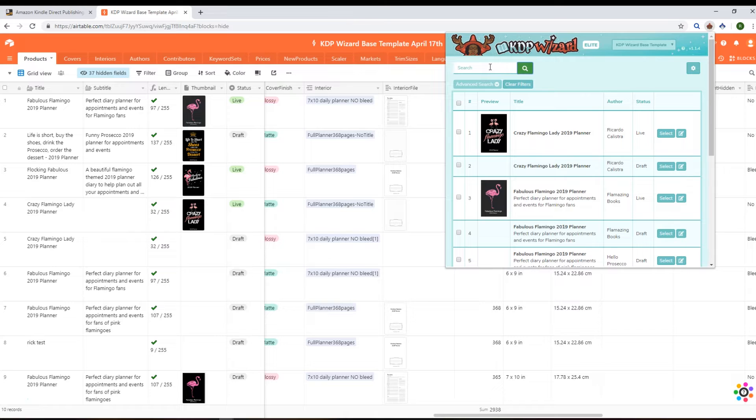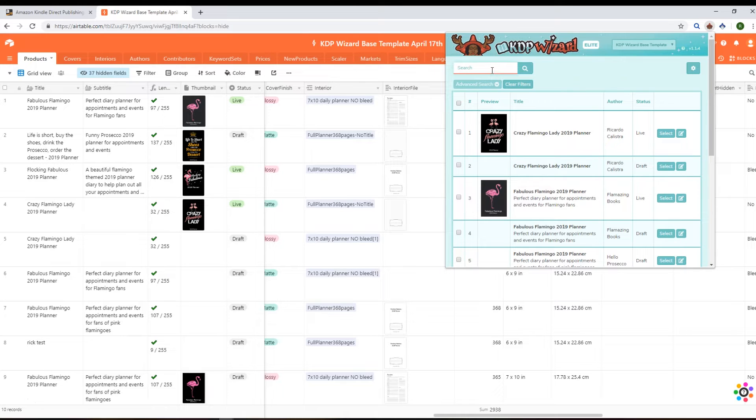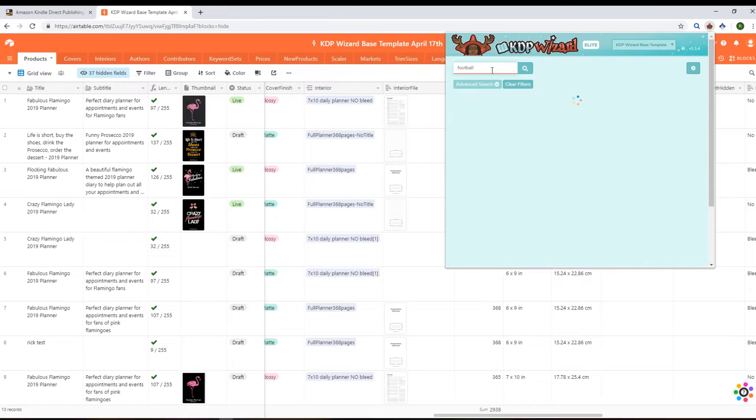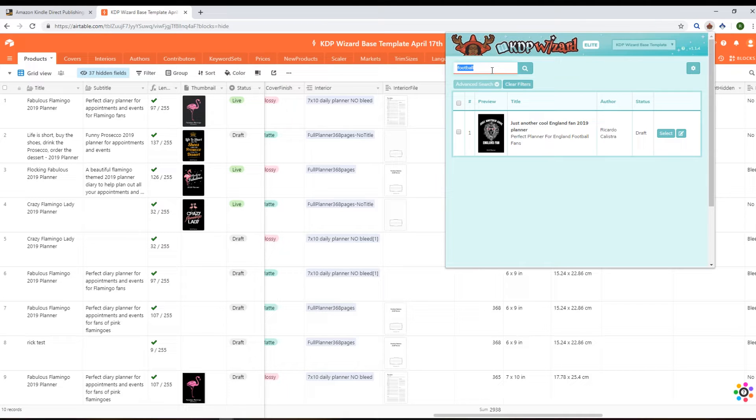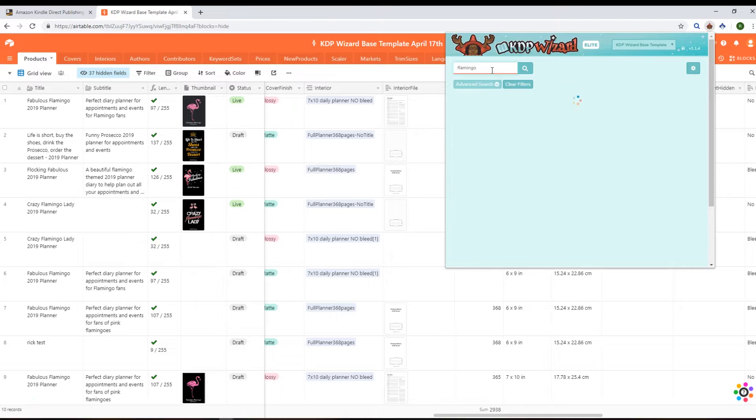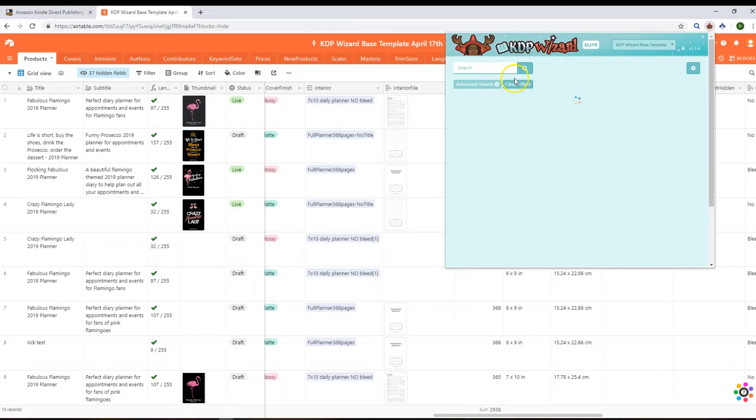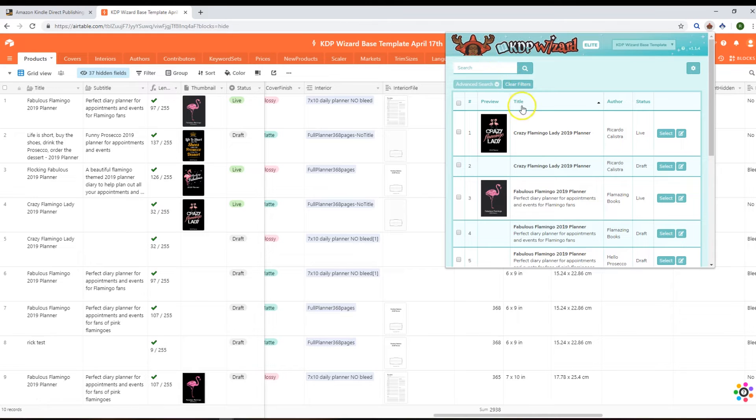You've got your search box at the top here and that will obviously work as it does in Merch Wizard. So if I type in football, we'll only get the football ones back. Flamingo - all the flamingo ones back. And then you just clear filter to bring back all the results.